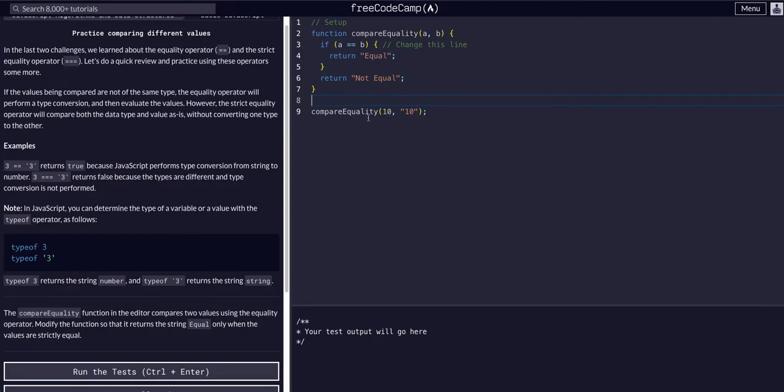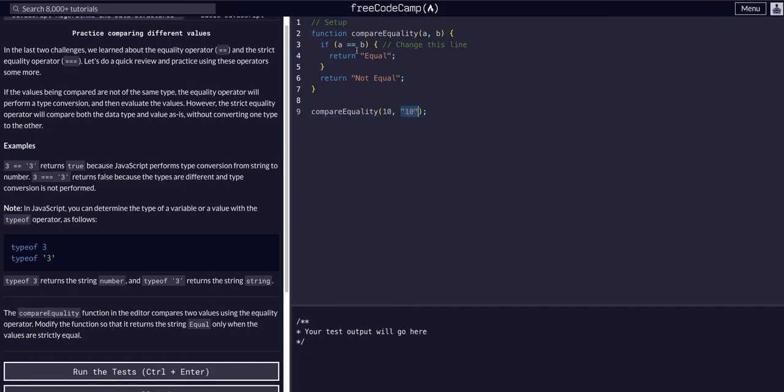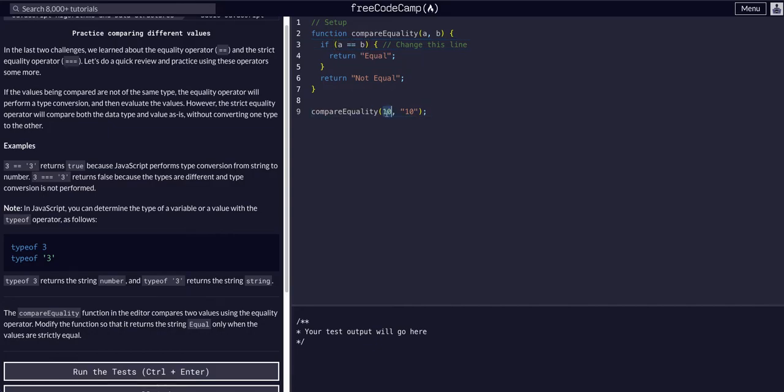Currently, this is returning equal because we're calling the function and passing it a number 10, an integer, and a string '10'. Because we're using the double equals, not the triple, this is an equality comparison but not strict, so it is comparing and converting.